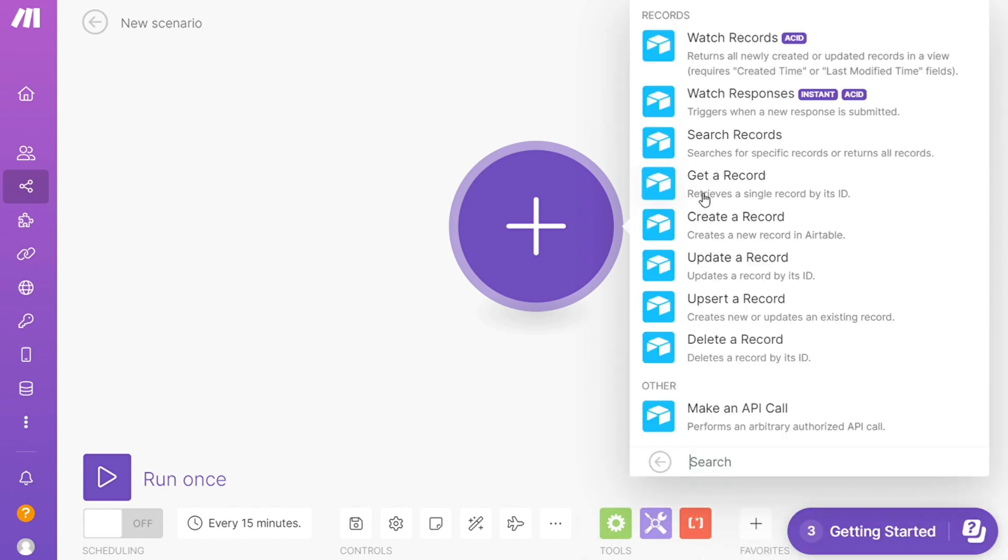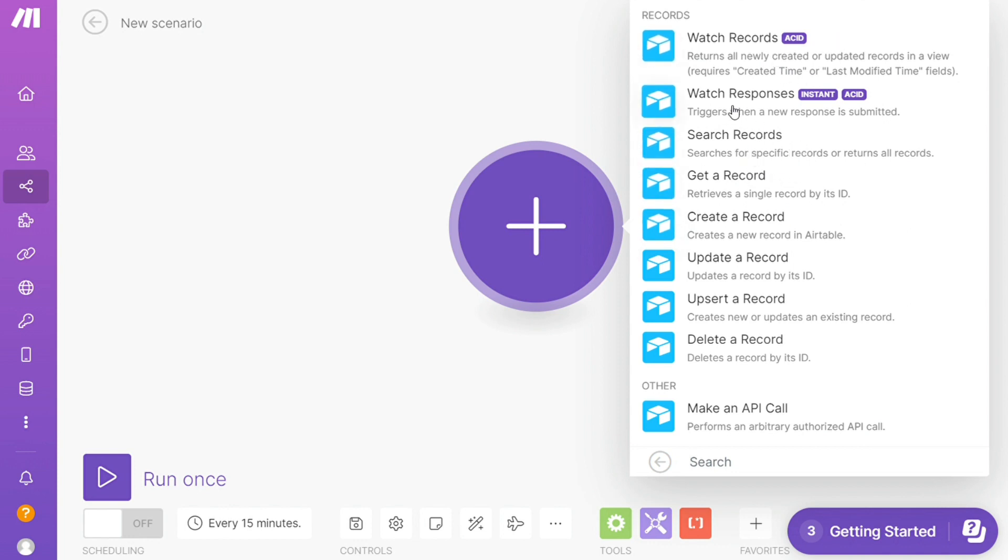And as you can see, each application usually has different kinds of modules inside of it because you can do different things with those applications. Watch records, search records, watch responses. So you will choose which one you want.